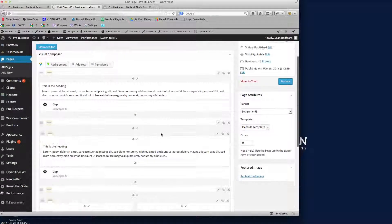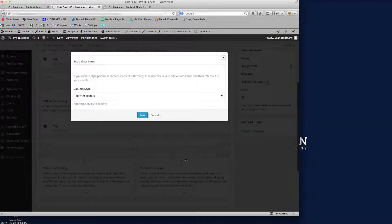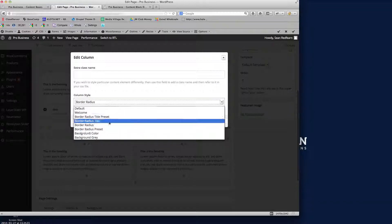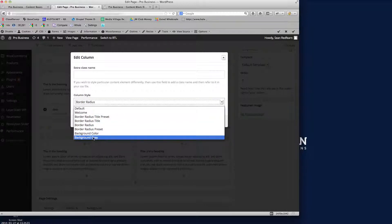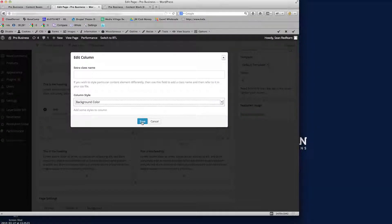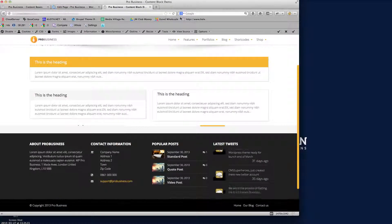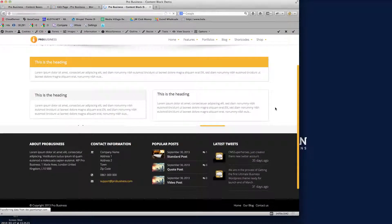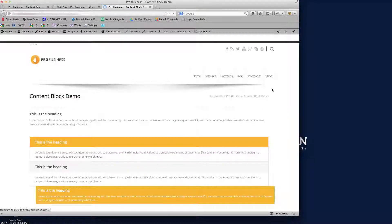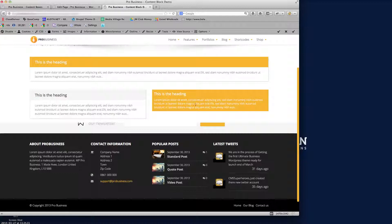You can see from all the different styles how quickly and easily you can change them. If I want to change that, I can go in and change it to 'Background Color' — the background preset color. Going to the front end and refreshing, you can see that area updates immediately.